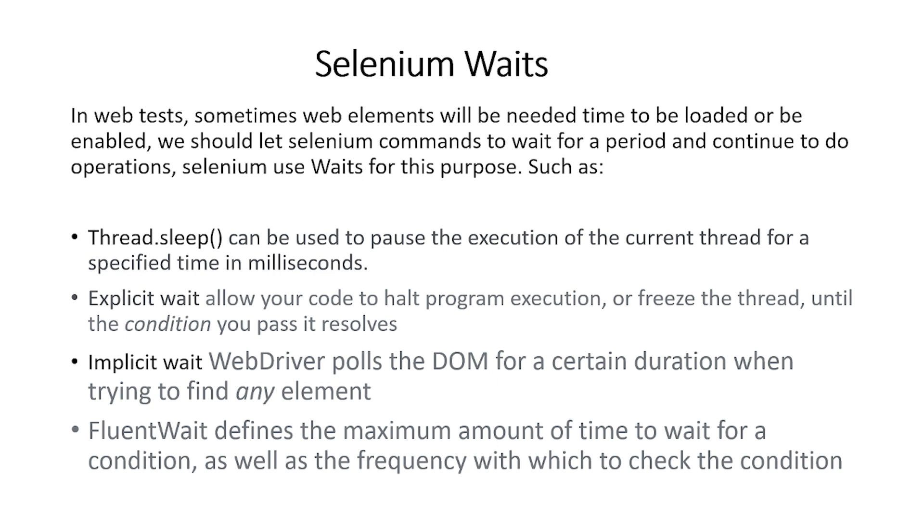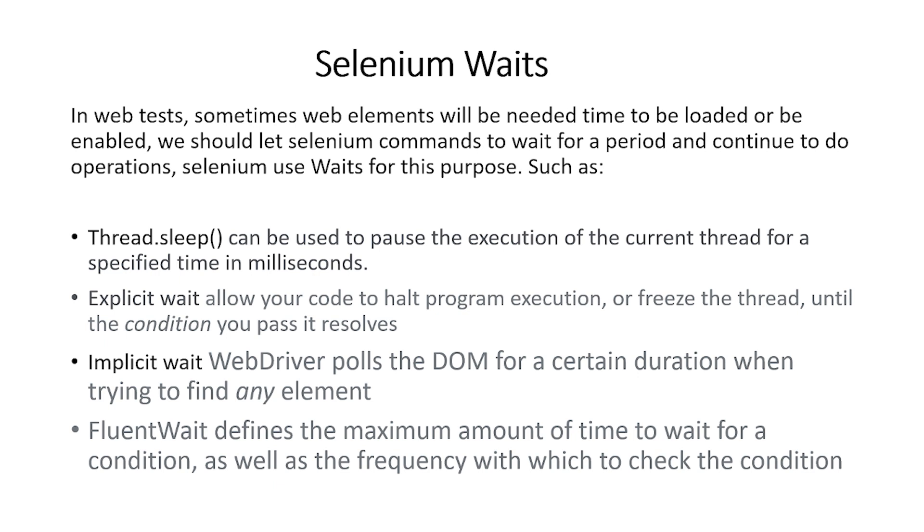For example, thread.sleep can be used to pause execution of the current thread for a specified time in milliseconds. Explicit wait allows your code to halt program execution or freeze the thread until the condition you pass resolves. In implicit wait, web driver pulls the DOM for a certain duration when trying to find any element. In fluent wait, it defines the maximum amount of time to wait for a condition as well as the frequency with which to check the condition. In our following example, we will show thread.sleep and explicit wait.